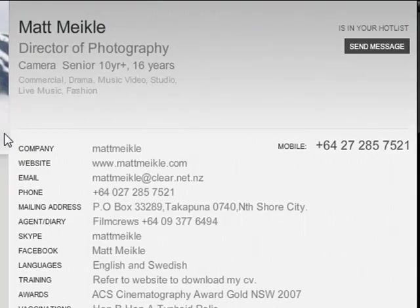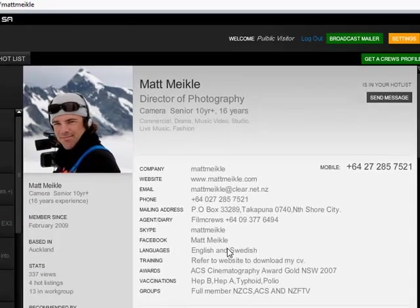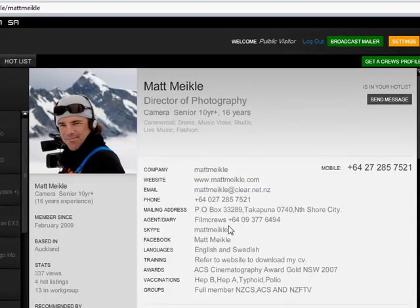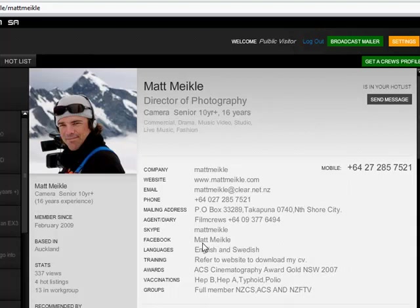In Matt's case, he's offered up quite a bit more, including his agent and diary, his website, and his Skype and Facebook. So this is all great.